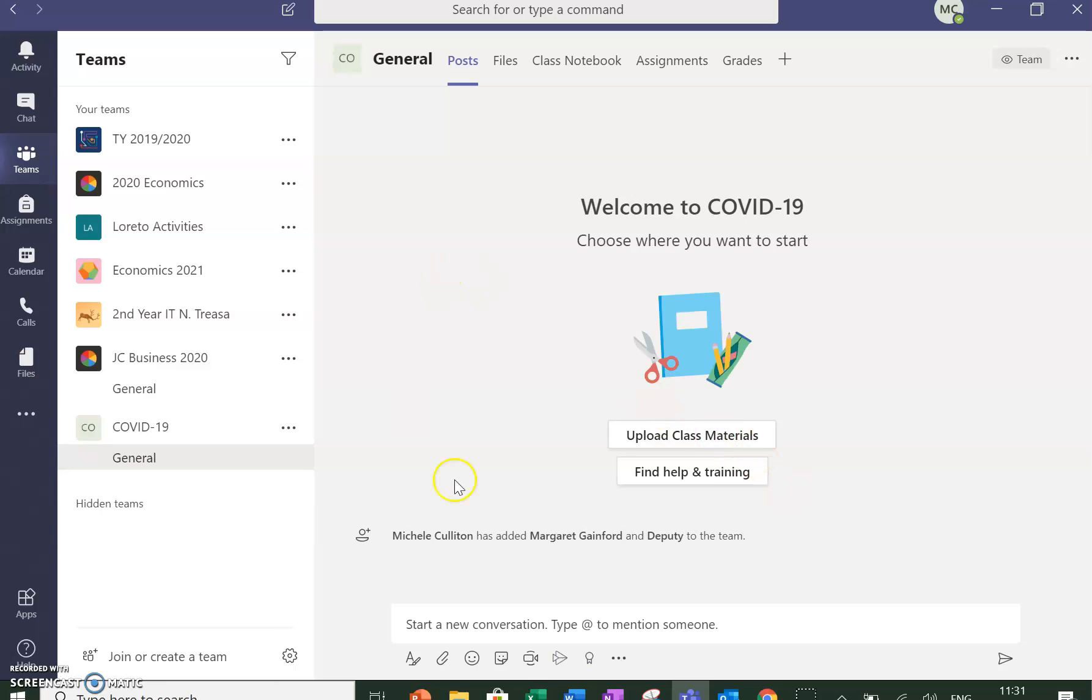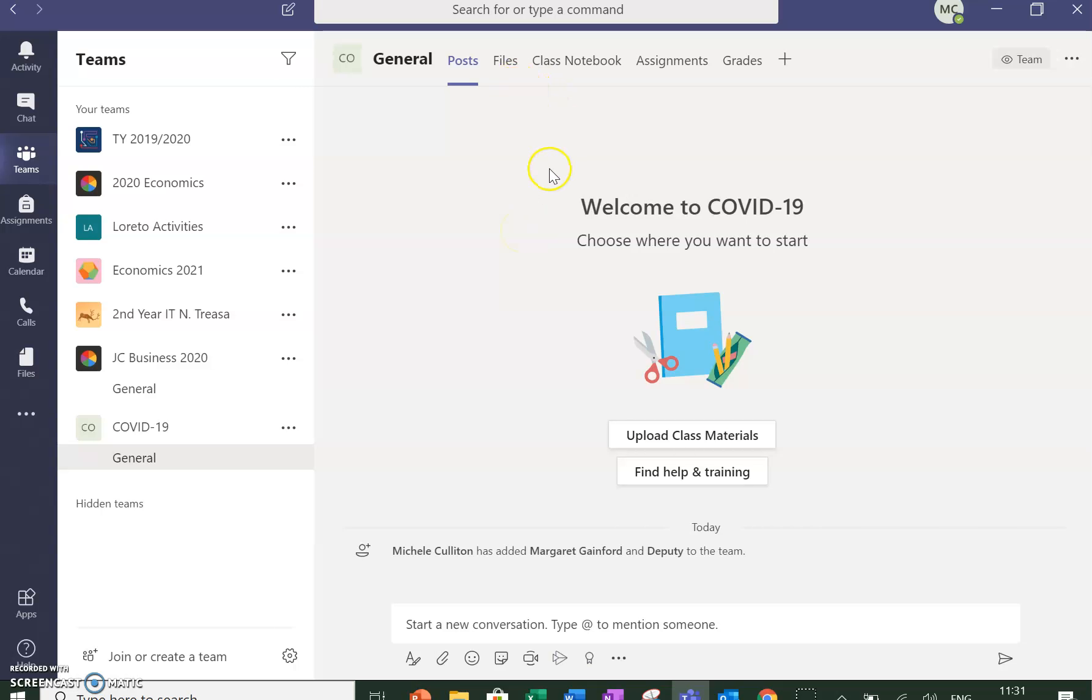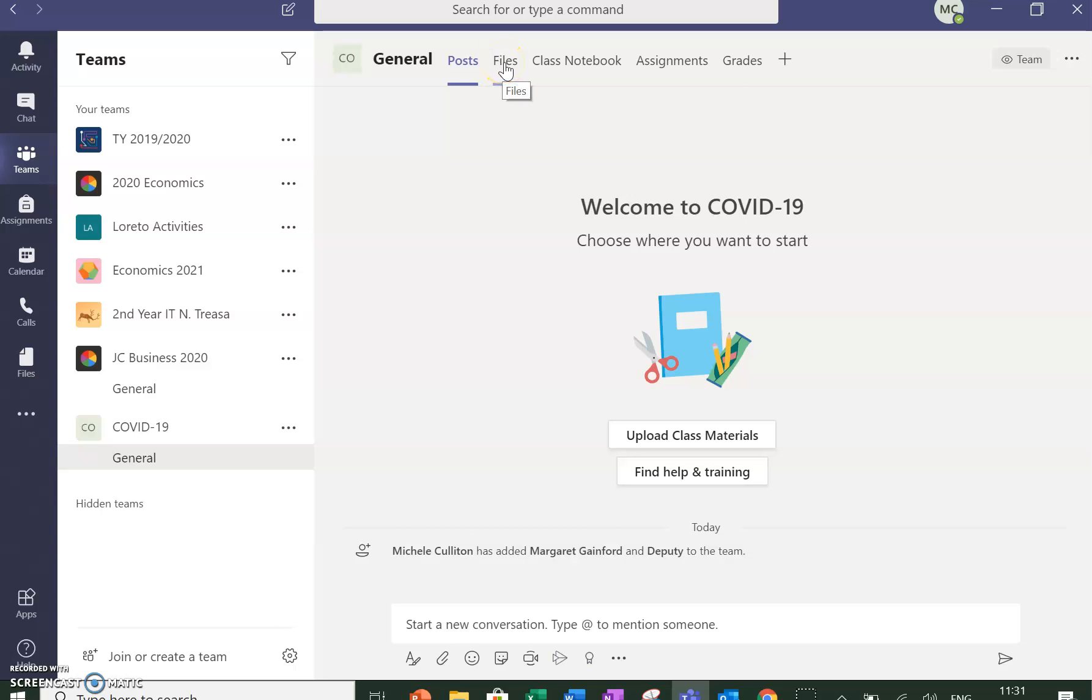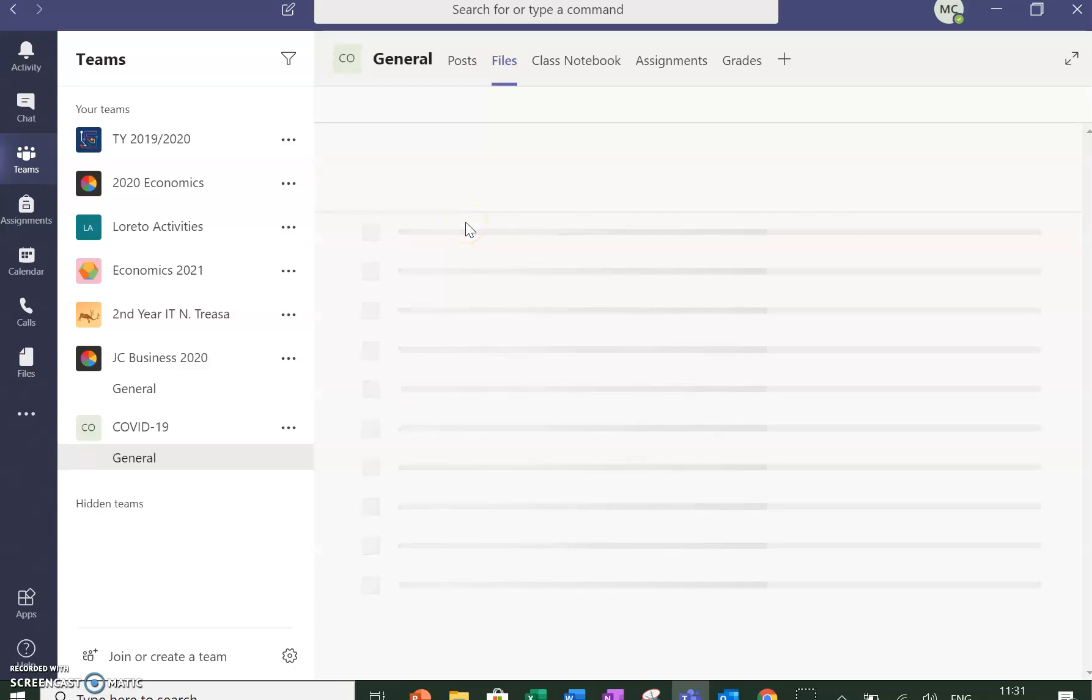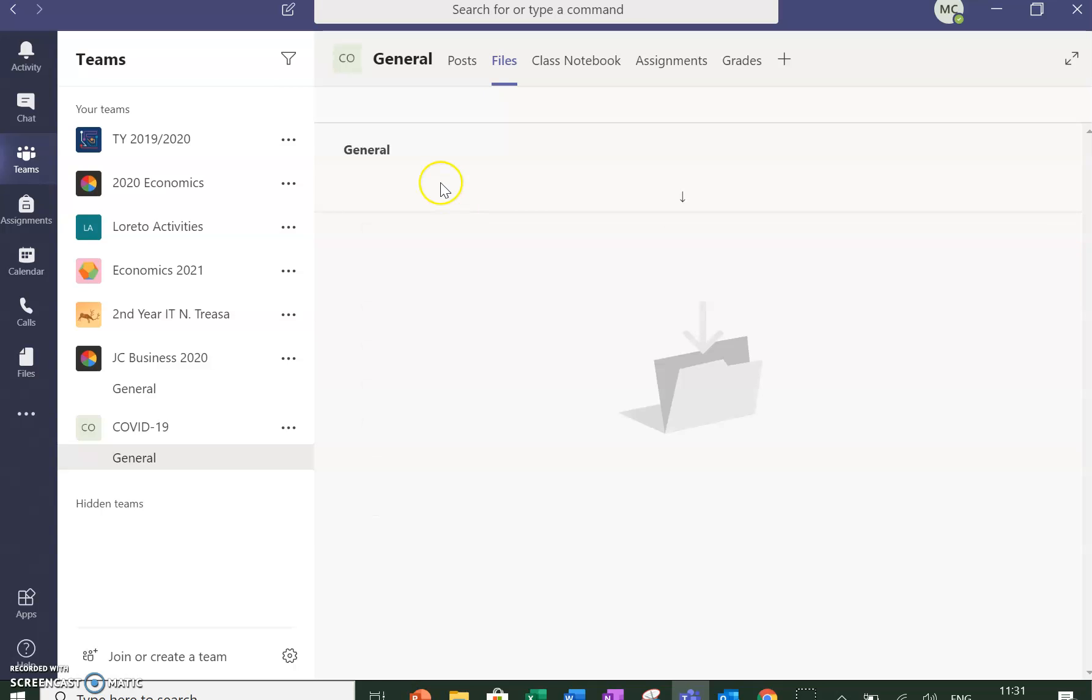This is the message board where I will put information. Here in Files, I may upload a copy of this video or some other files.